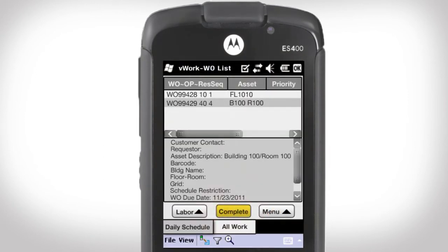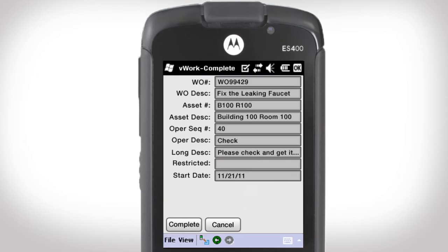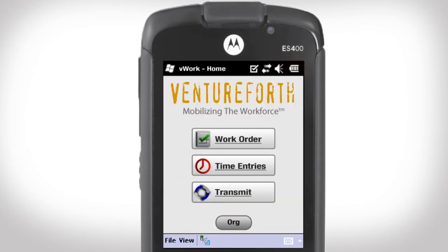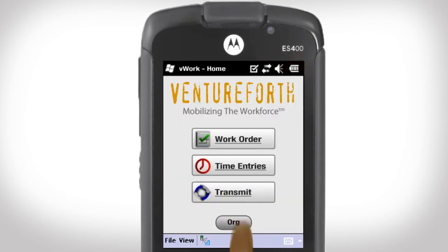Now I'm ready to complete the operation. I hit the Complete button. I'm ready to transmit my changes to the Oracle backend, so I go back to the main menu and hit Transmit.